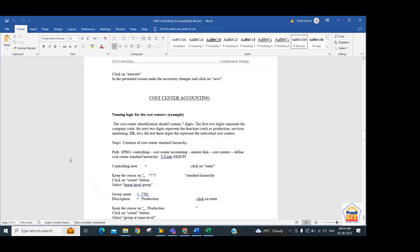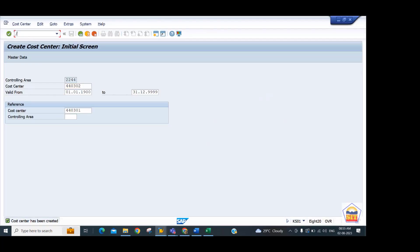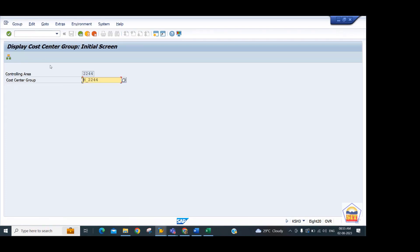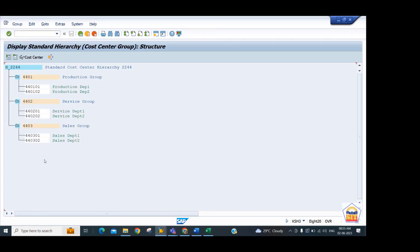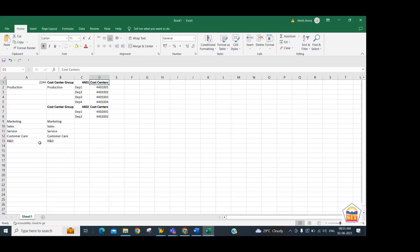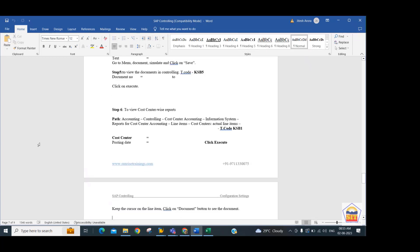To display the cost center hierarchy, run transaction KSH3 and enter hierarchy ID H_W24. The system shows all groups and the cost centers below them. Going forward, we will assign actual costs to these cost centers, add planned costs, and the system will show the variance — the gap between actual and planned values — which is presented to management for performance analysis and decision making. This is what we cover under cost center accounting.